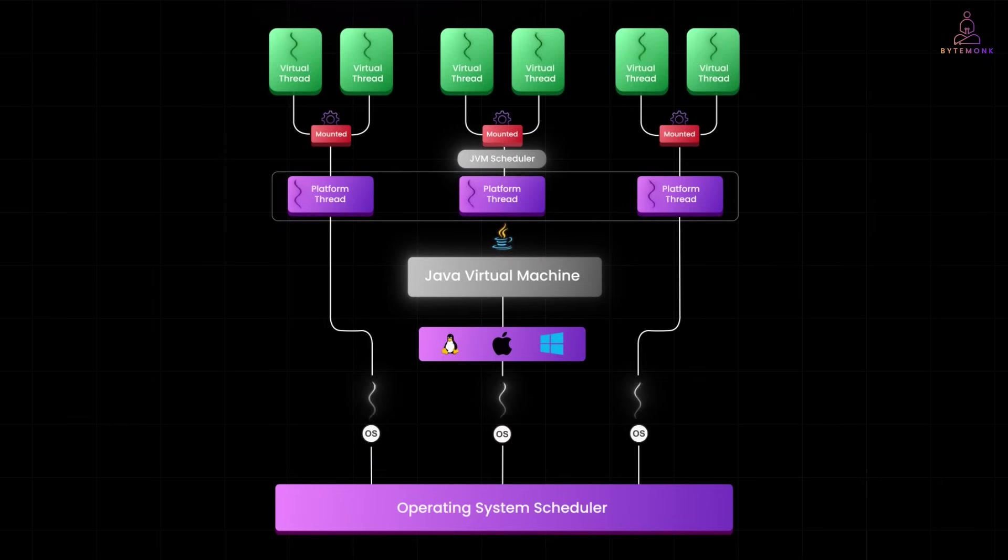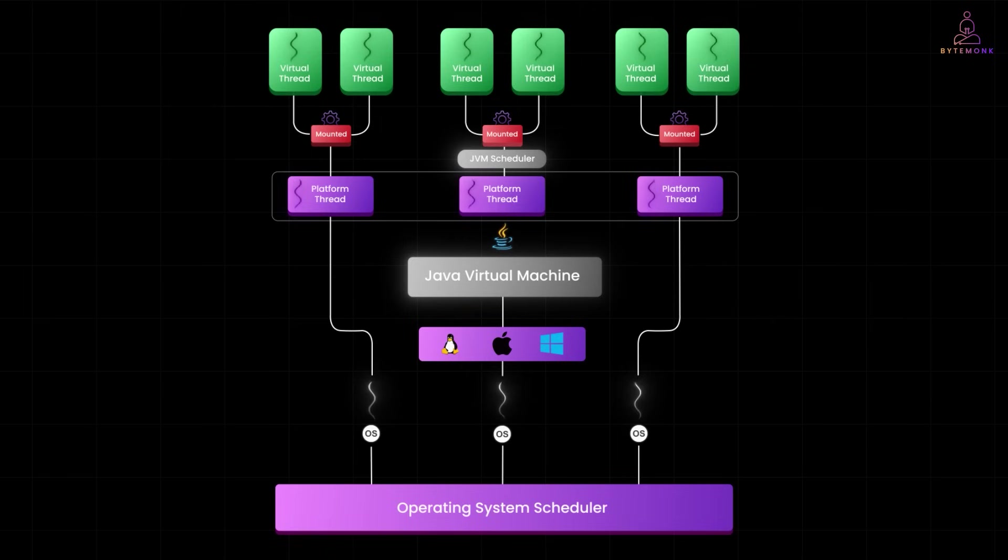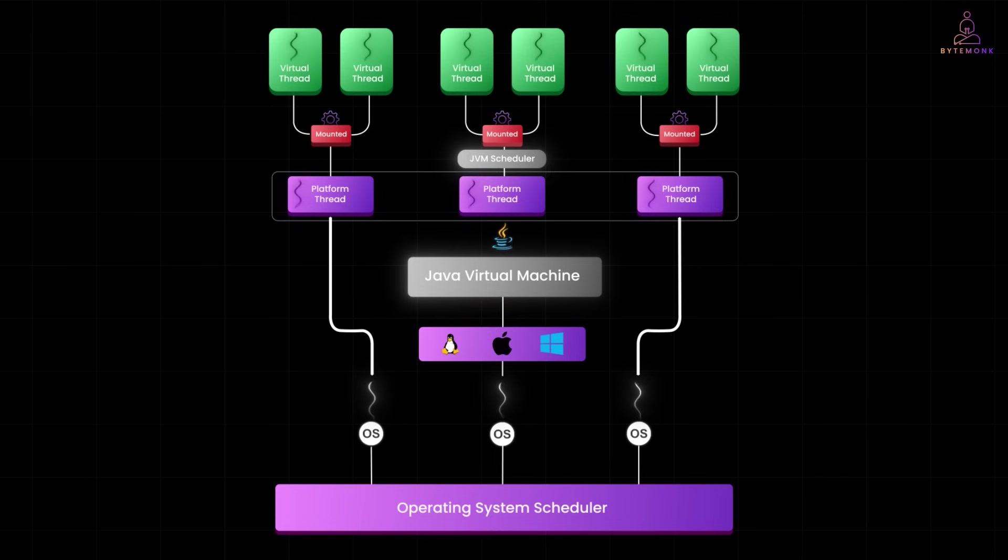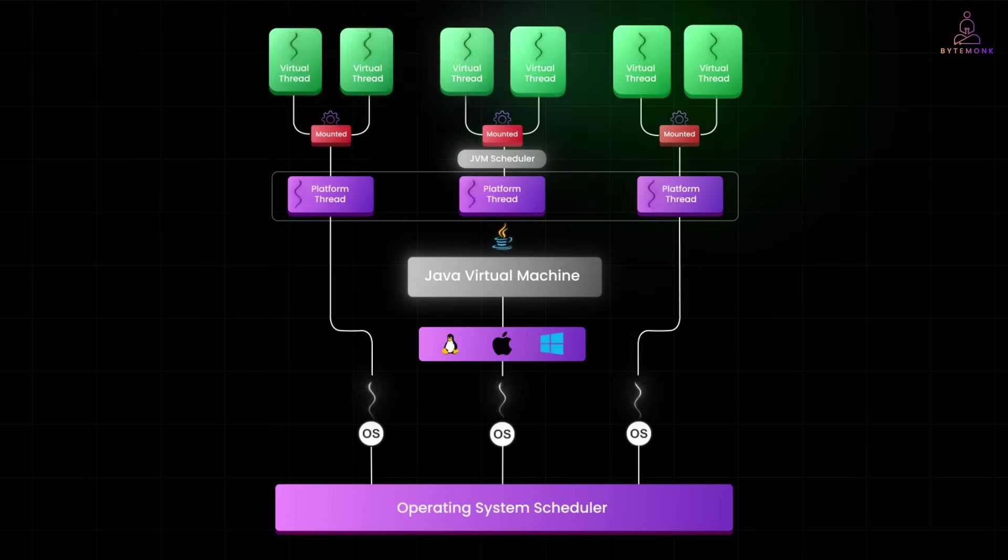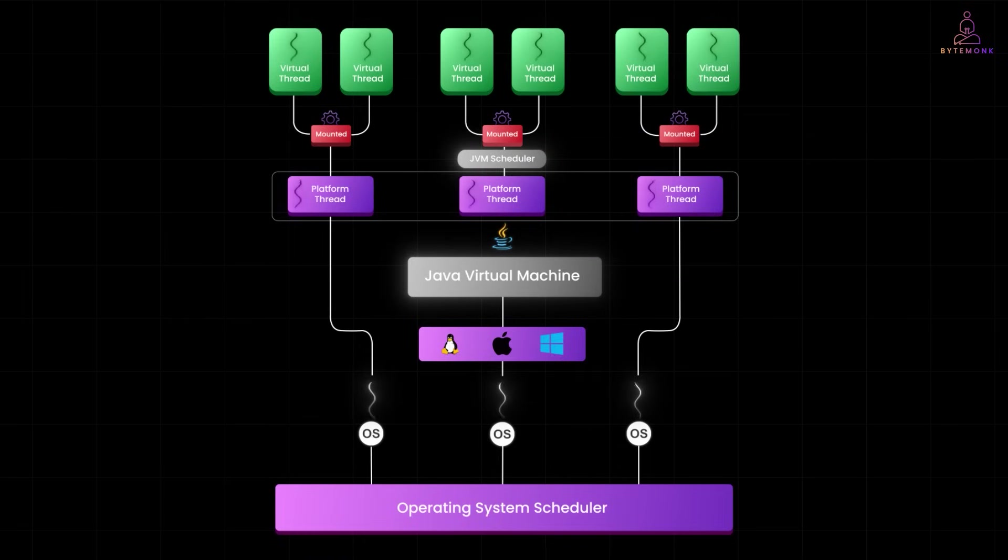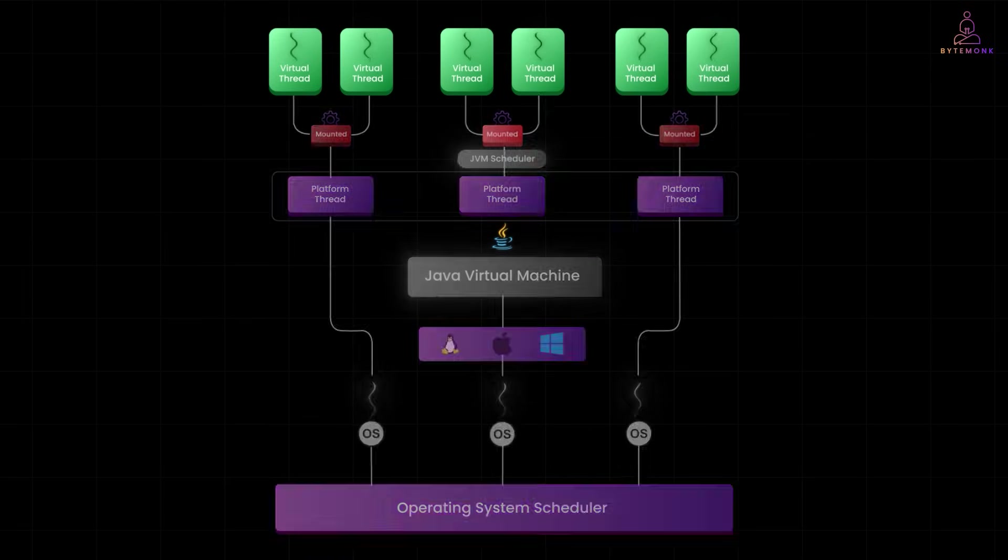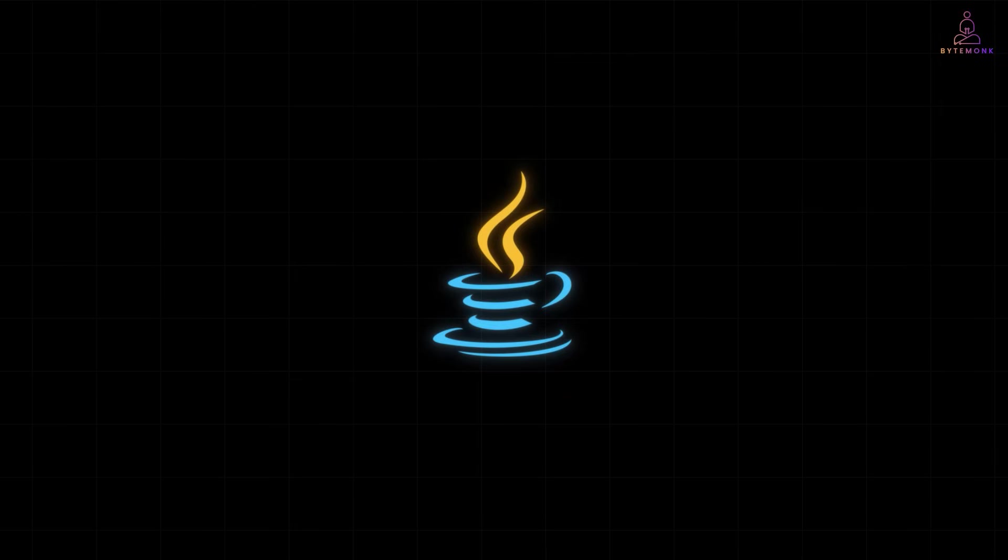Java's thread modeling has taken a huge leap forward with virtual threads. You now get the scalability of asynchronous systems without the complexity of async code. So, next time you are spinning up threads in Java, ask yourself, do I really need an OS thread for this? Or, can a lightweight virtual thread do the job better? If this helped clarifying things, give the video a like, subscribe for more deep dives into system design and distributed systems. And if you have already used virtual threads in production, share your experience in the comments. Until next time, keep your threads light and your CPU happy.